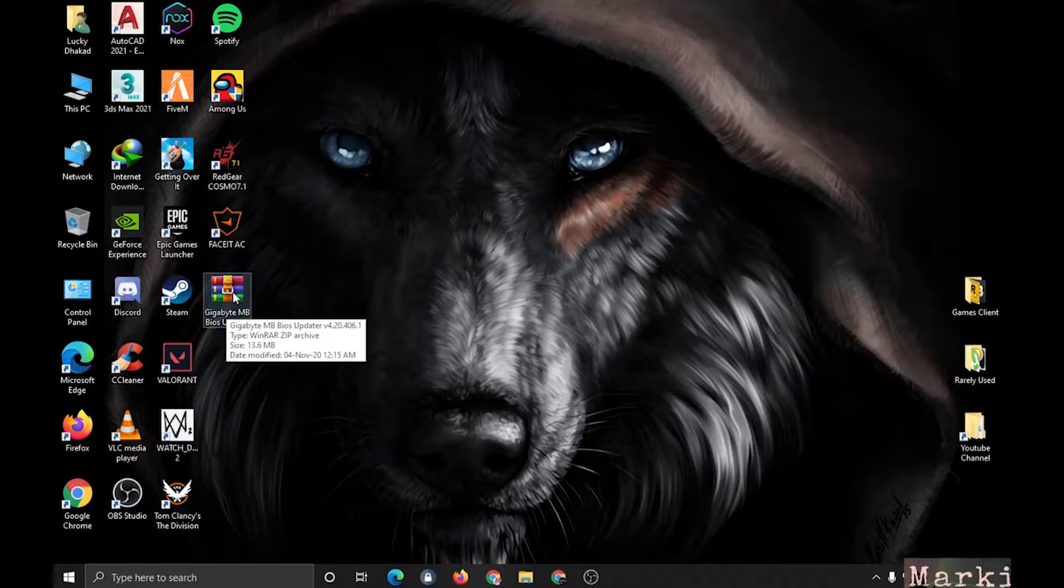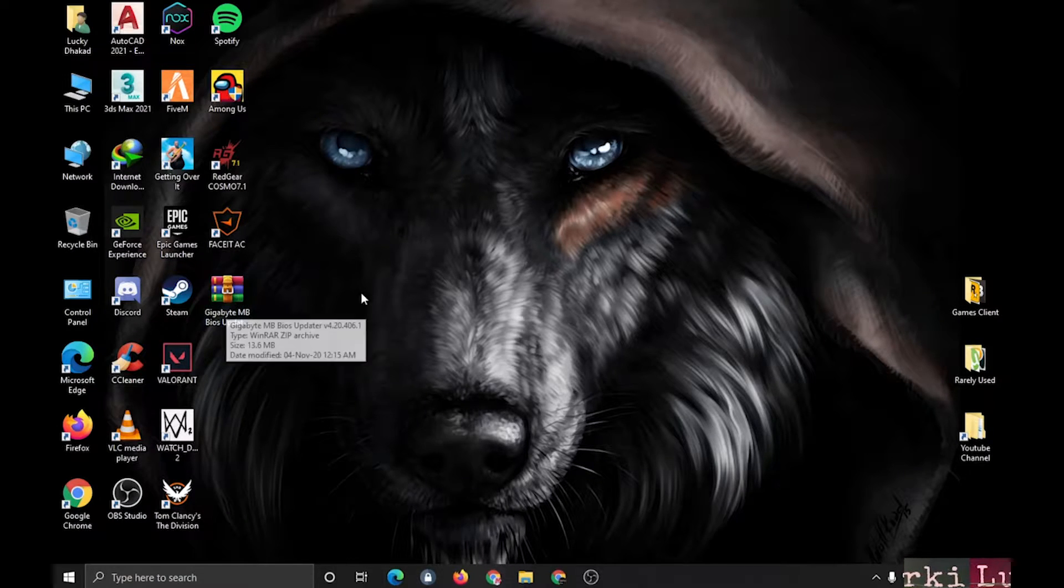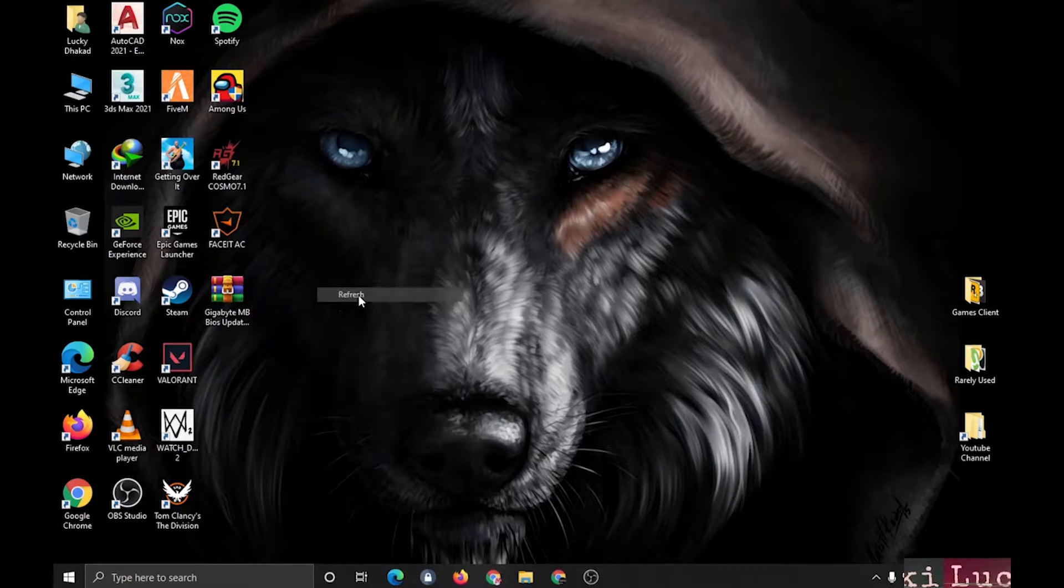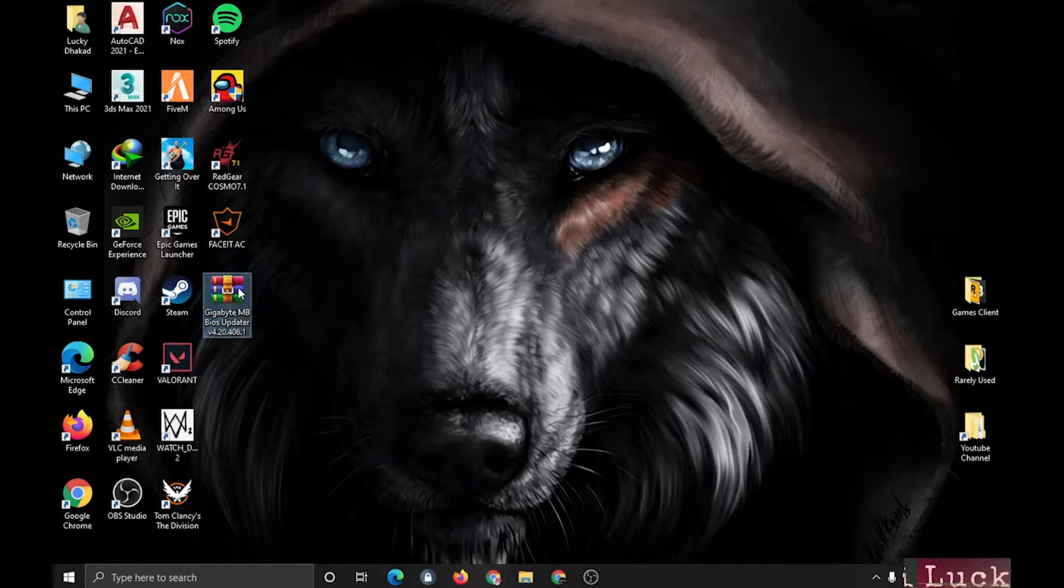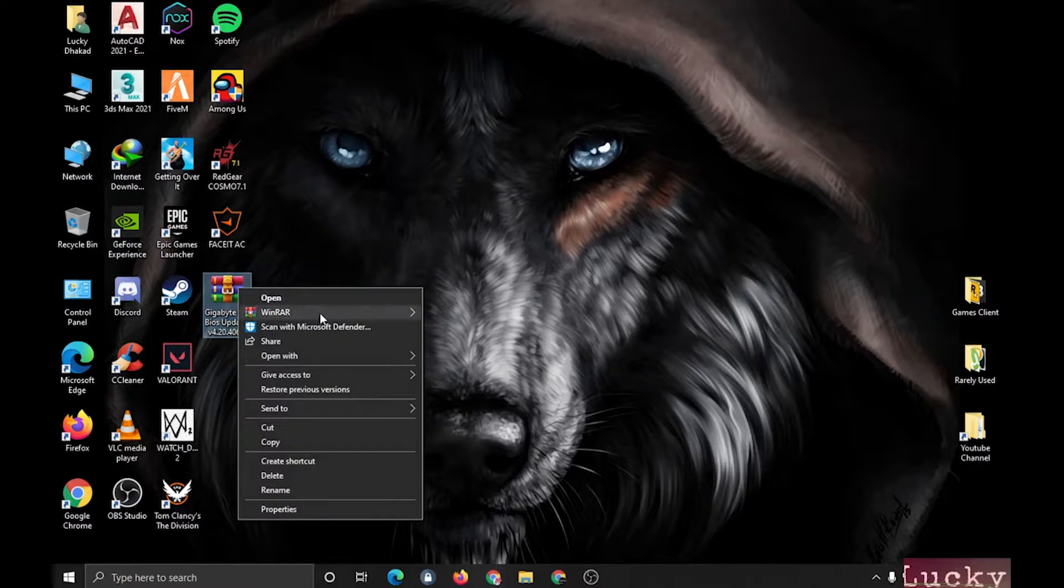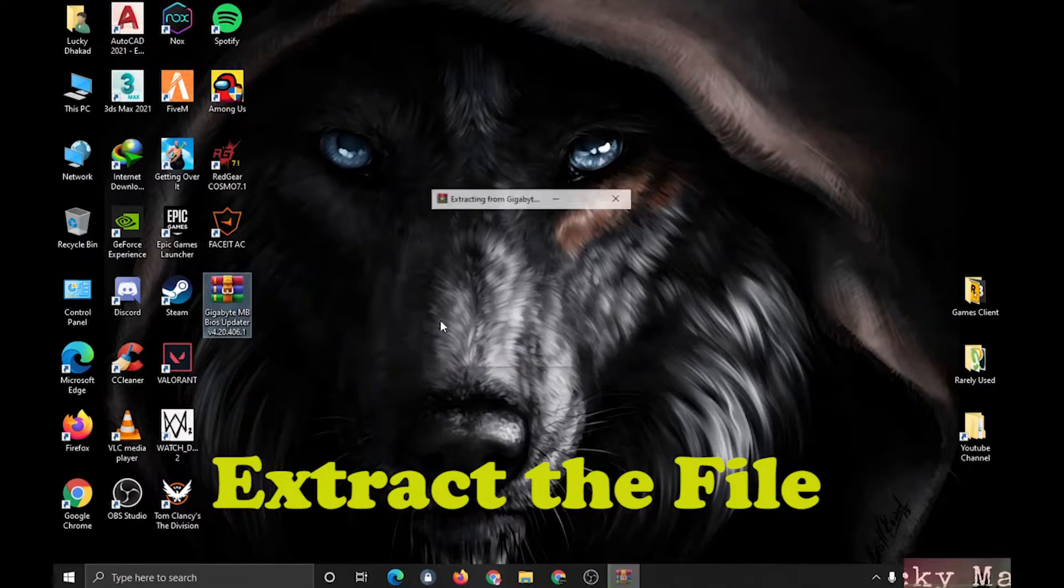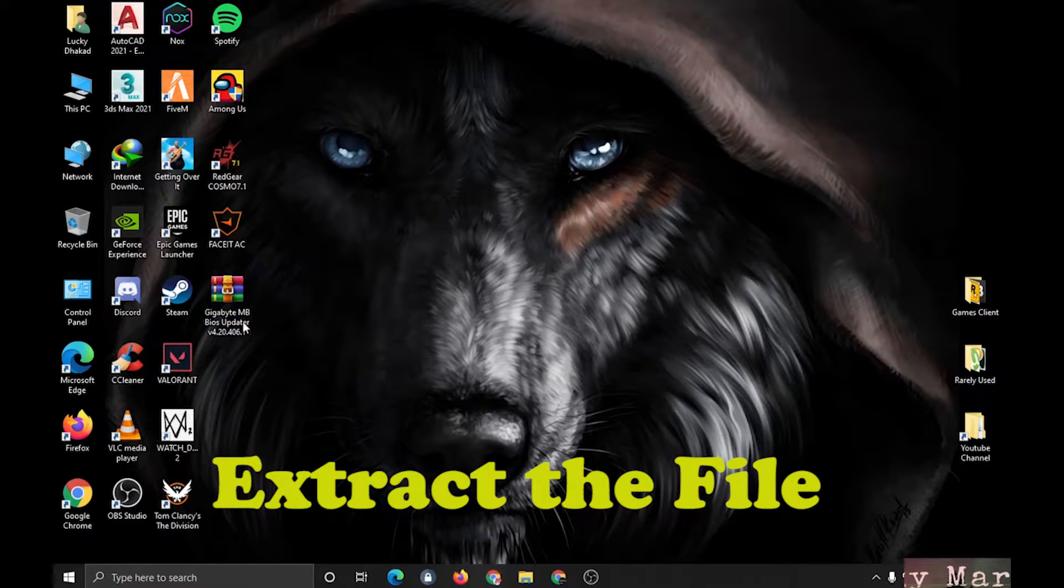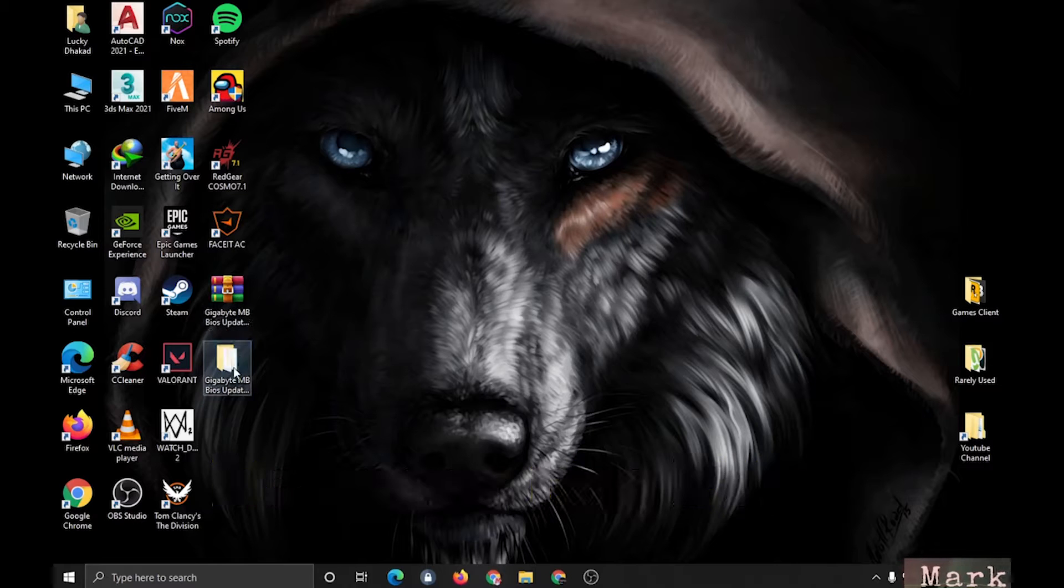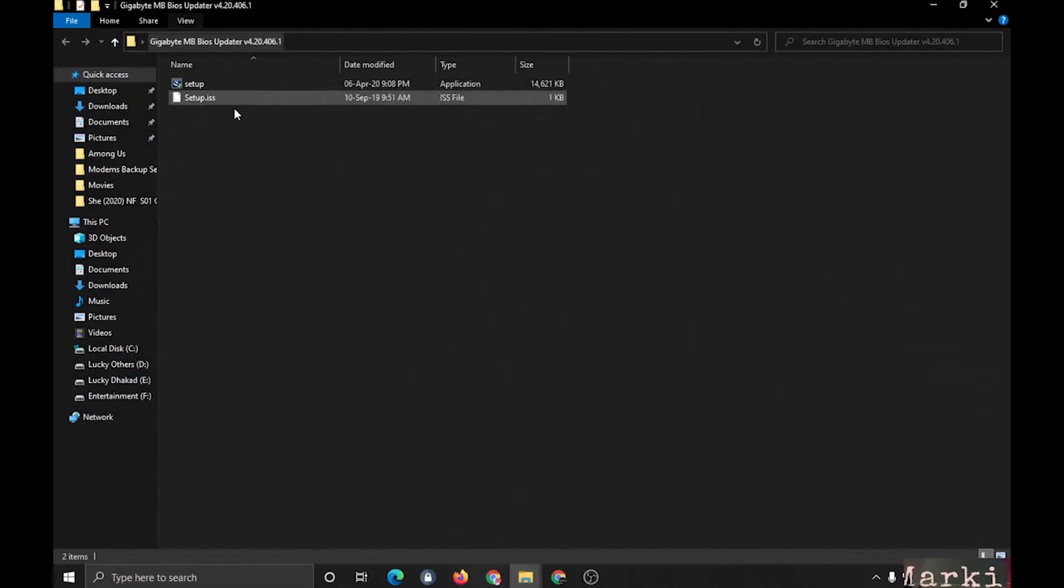You can download it from there. Alright, so let's extract it.